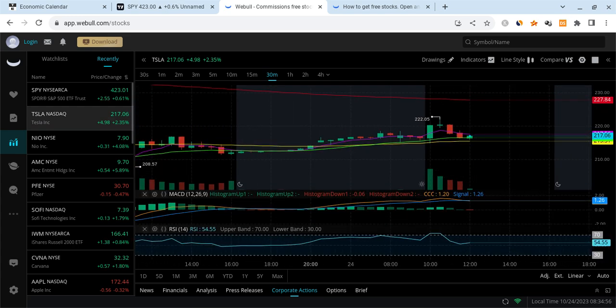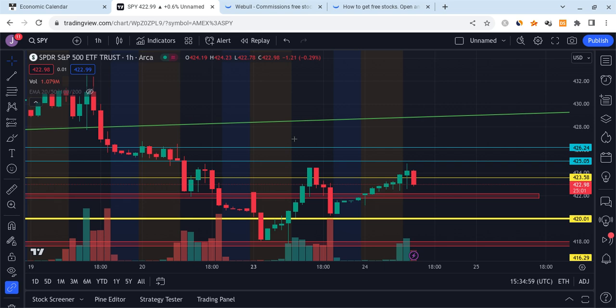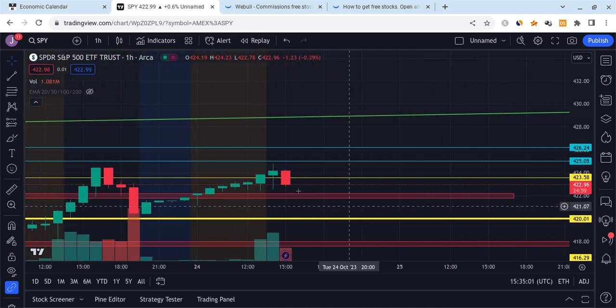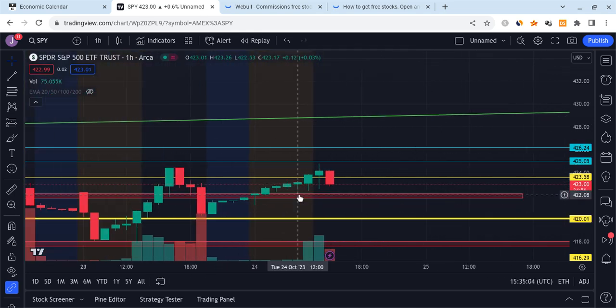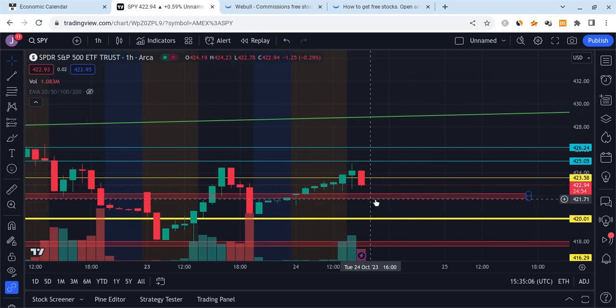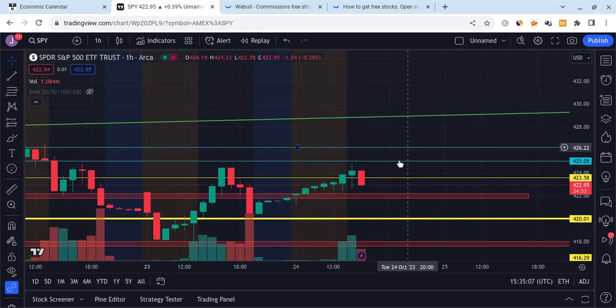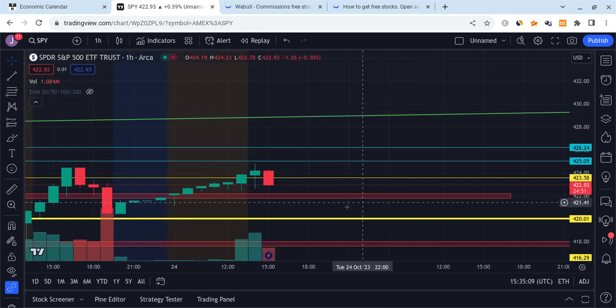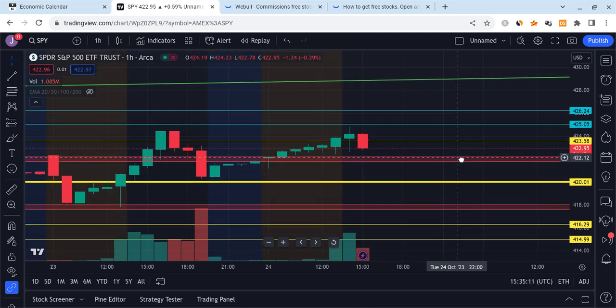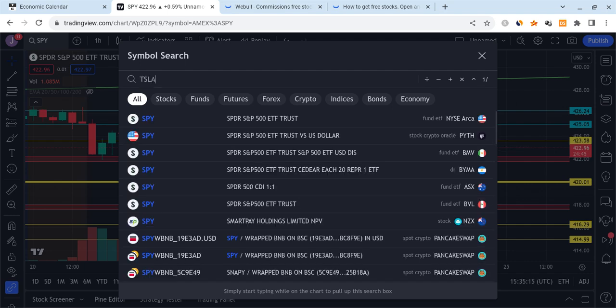Right about here you guys will see that we have some very important data right here at 1 o'clock PM. We have the two-year note auction coming out, and this sometimes causes some high volatility. So at 1 PM Eastern Standard Time, which is just a little bit over an hour away at the time I'm recording this, make sure you're prepared for that, make sure you're ready to see how this affects the market.